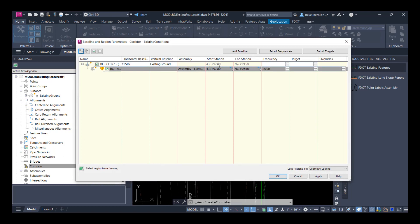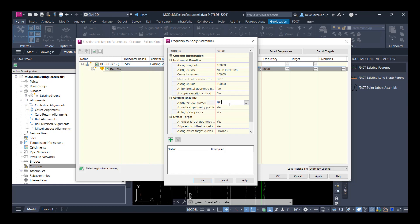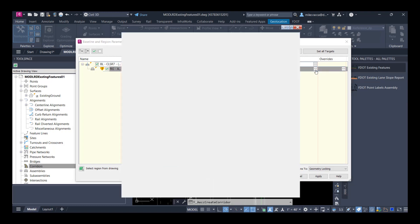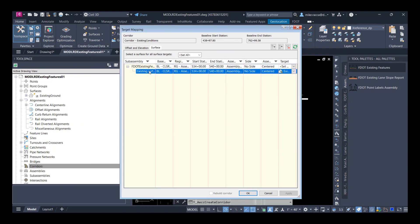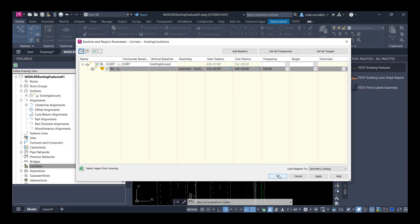Let's change our frequency — we want it to go every 100 feet along the alignment for tangent, curves, and spirals. For horizontal geometry points, select No to both. For vertical curves, 100 feet, and then we'll say No to both of those as well. Say No to offset targets. Click OK and let's double-check our targets. We need a surface for this existing features assembly to work — it looks like we're already set there. Click OK, then OK again. It's going to rebuild the corridor because it's out of date.